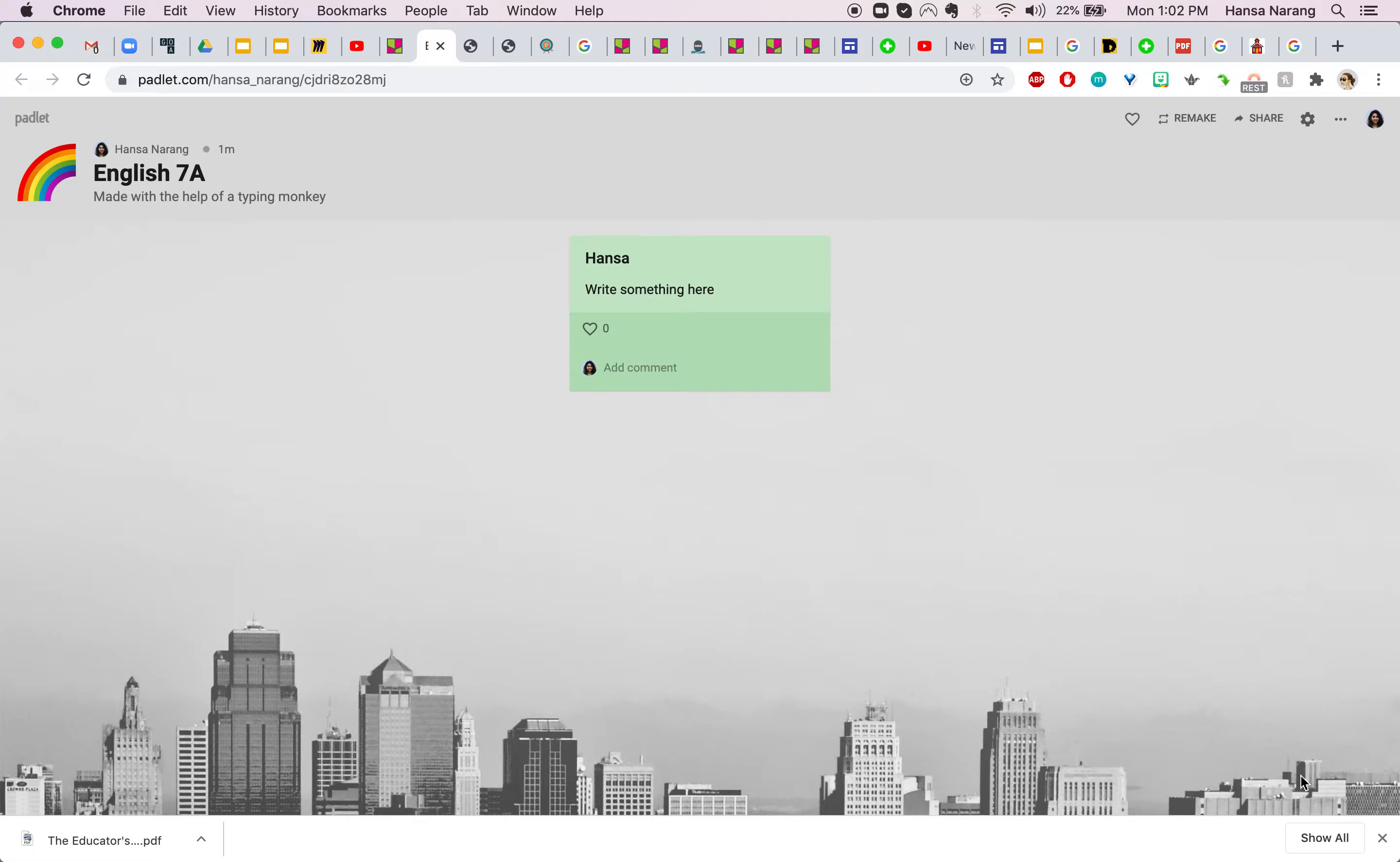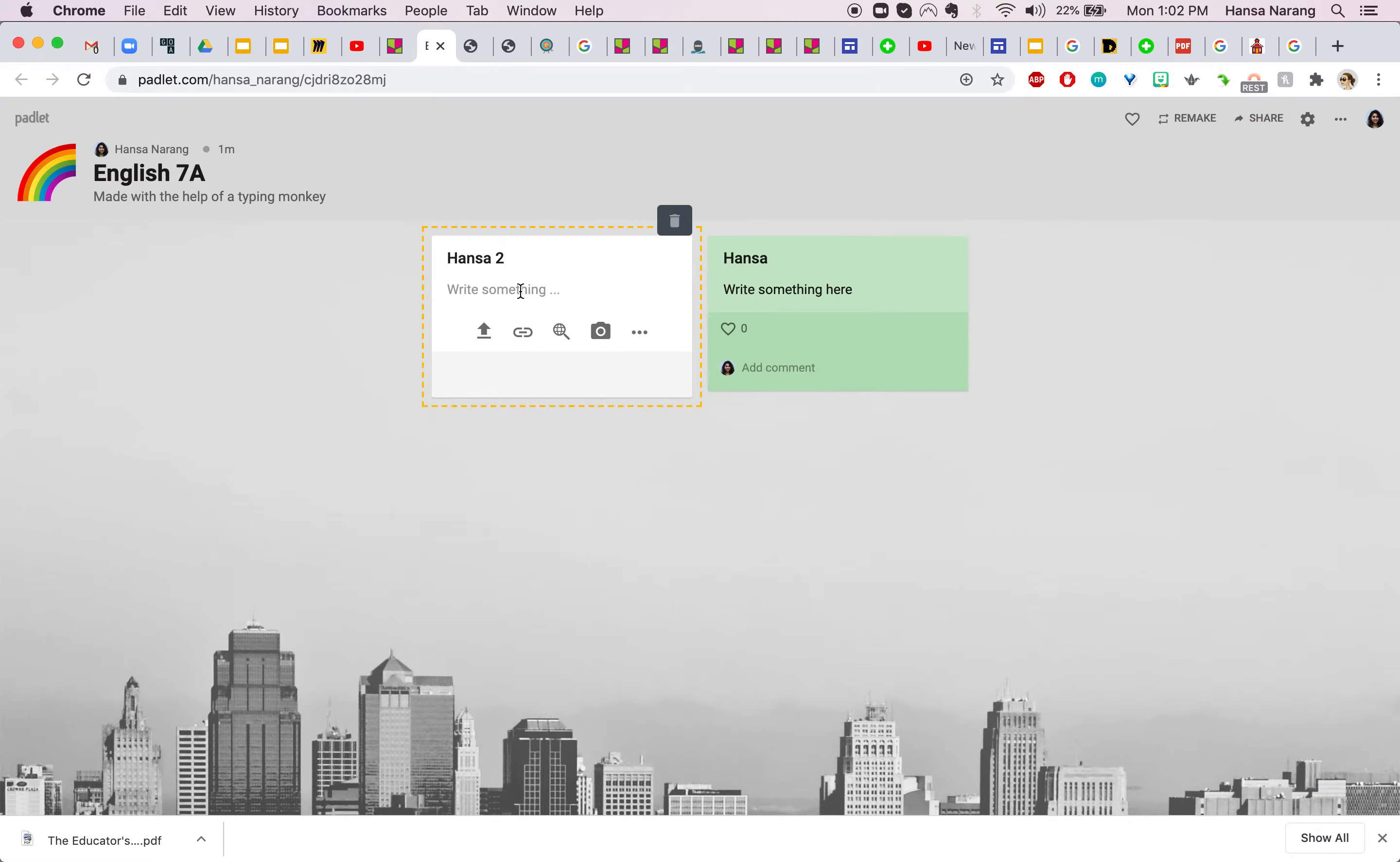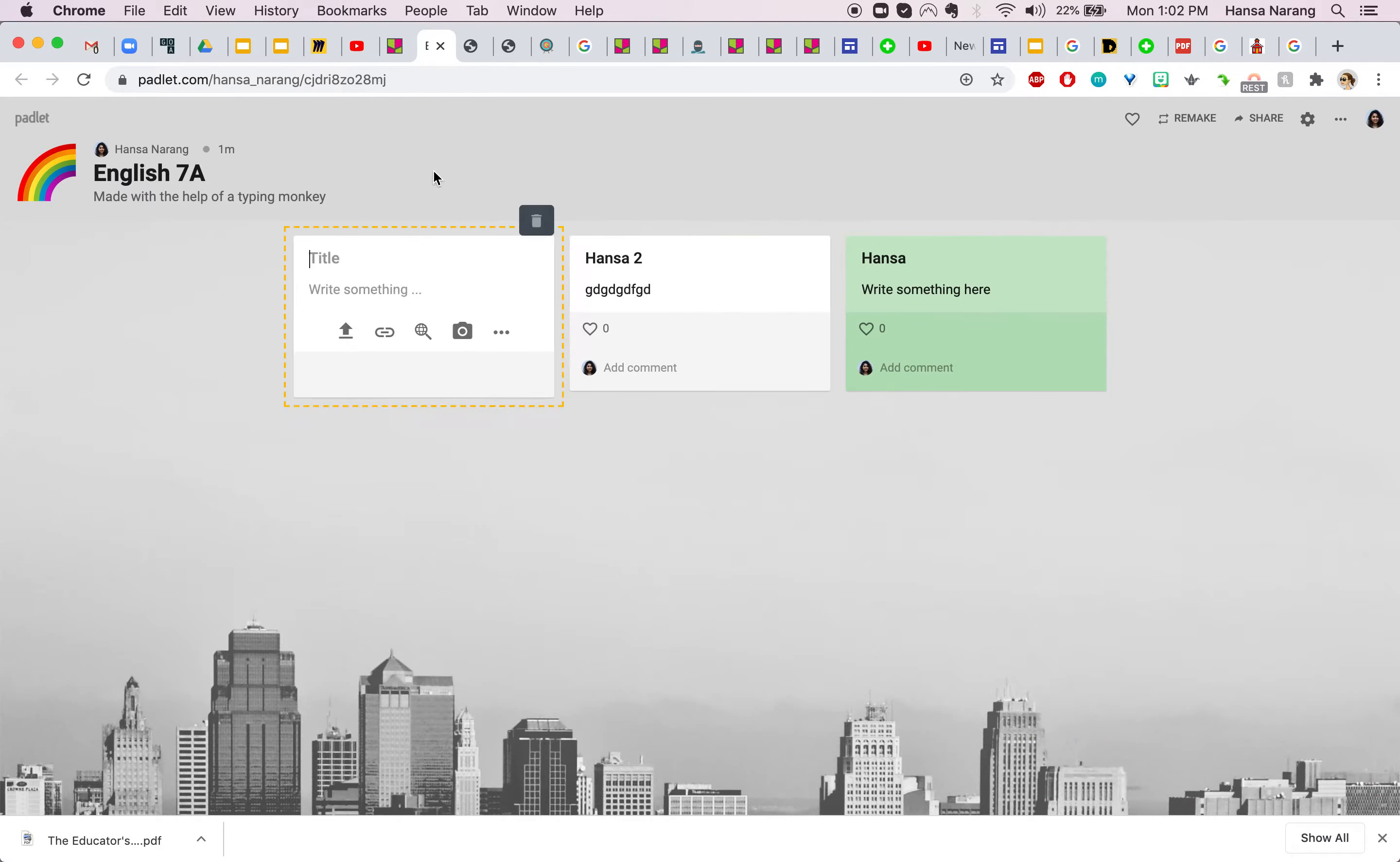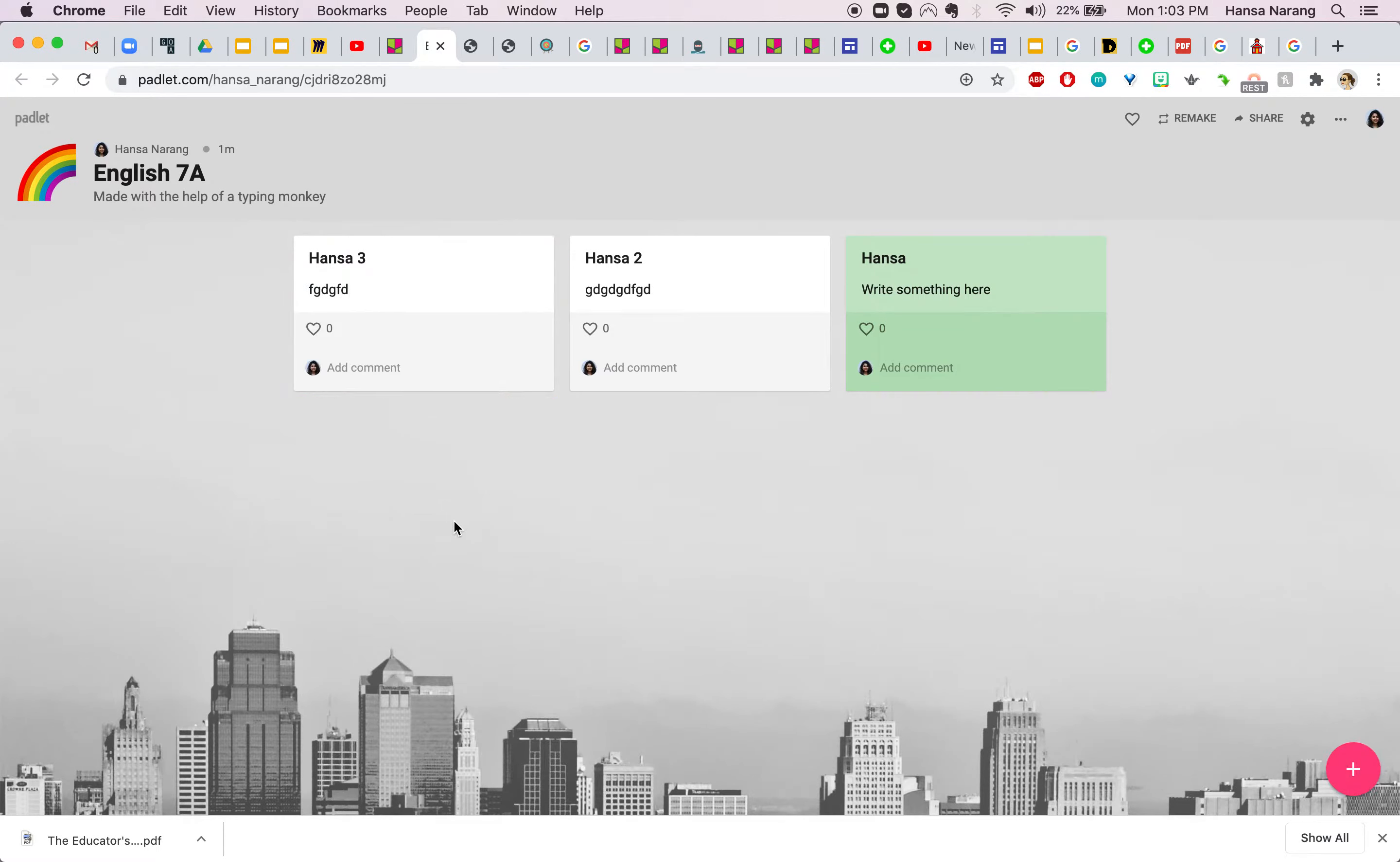Now when this gets populated you'll see that it kind of appears like this and this format could be really helpful for students when they're collaborating on something, kind of writing a reflection for you or answering a formative question.